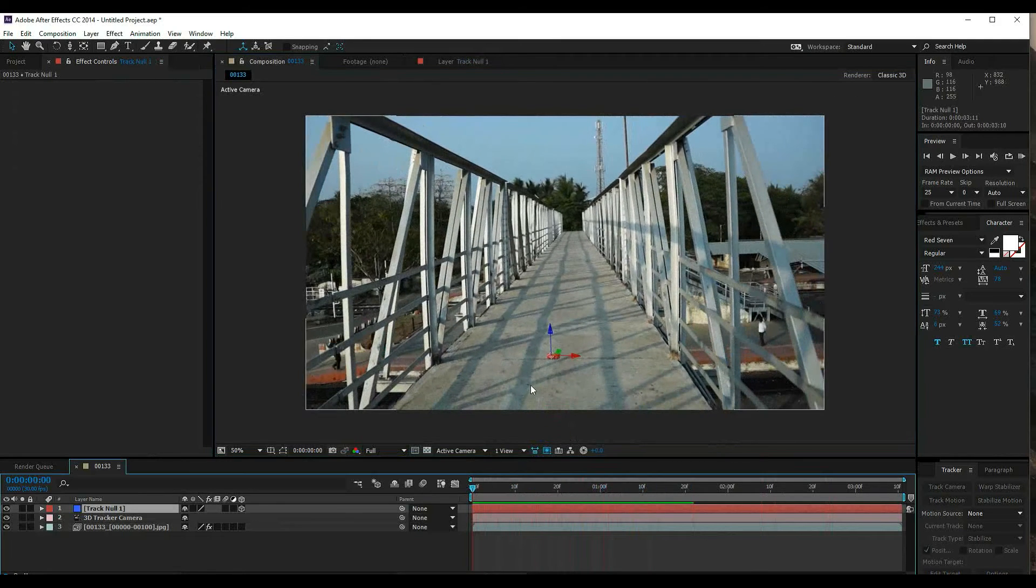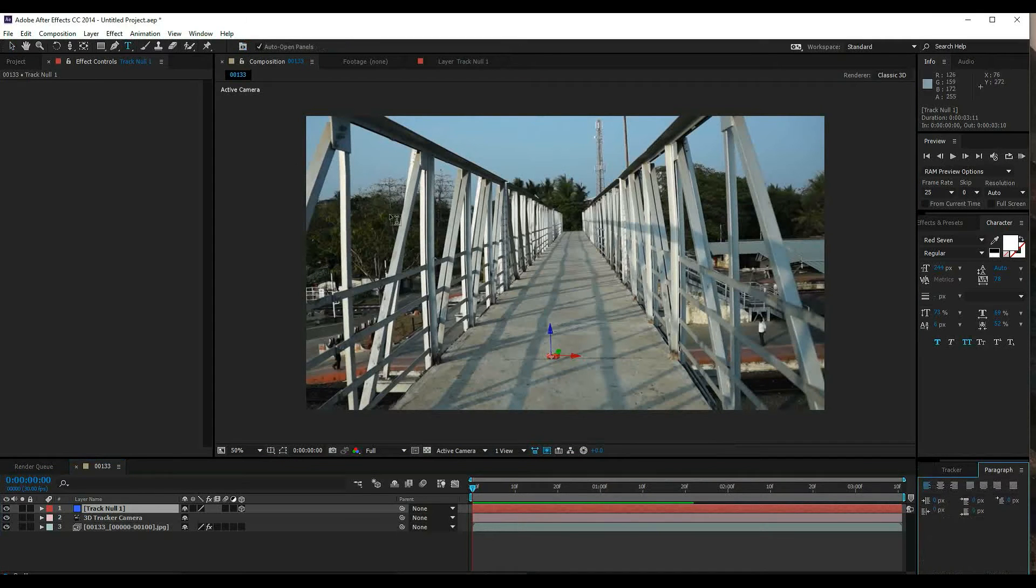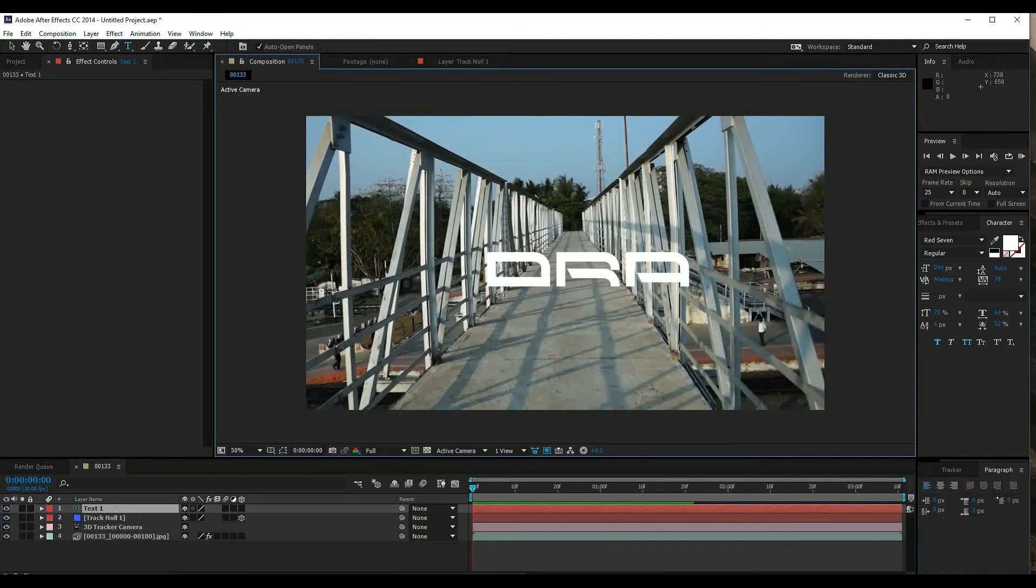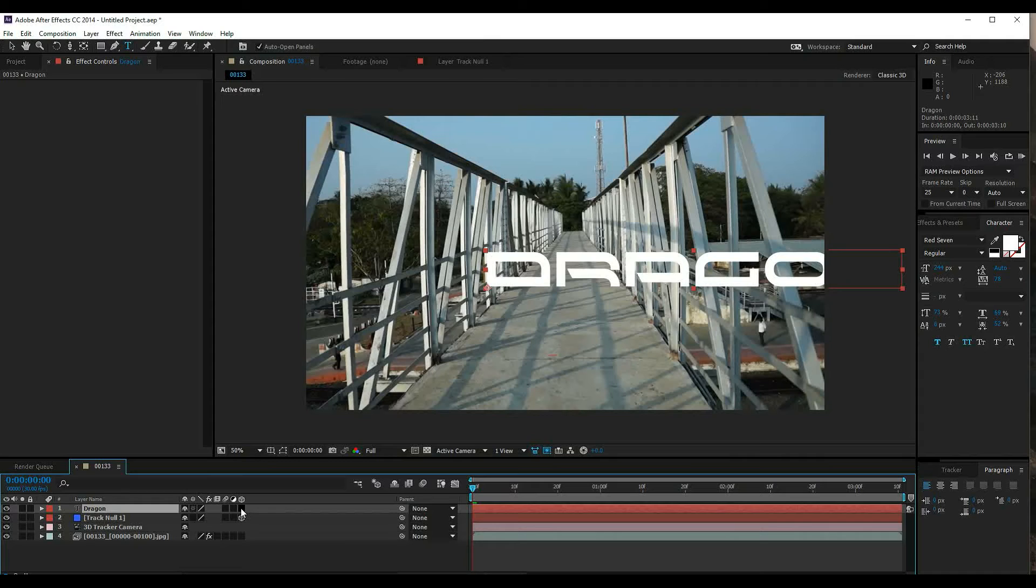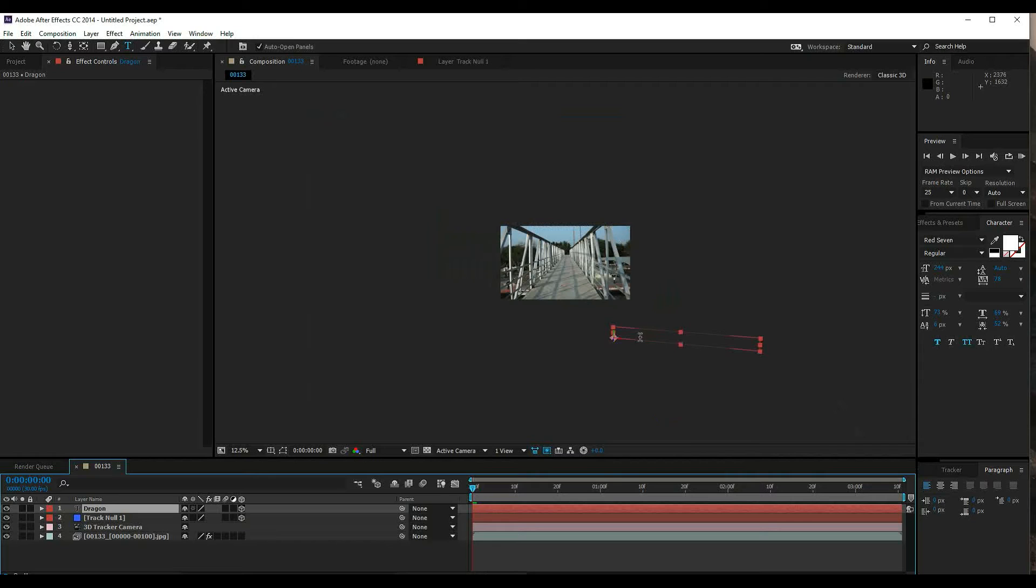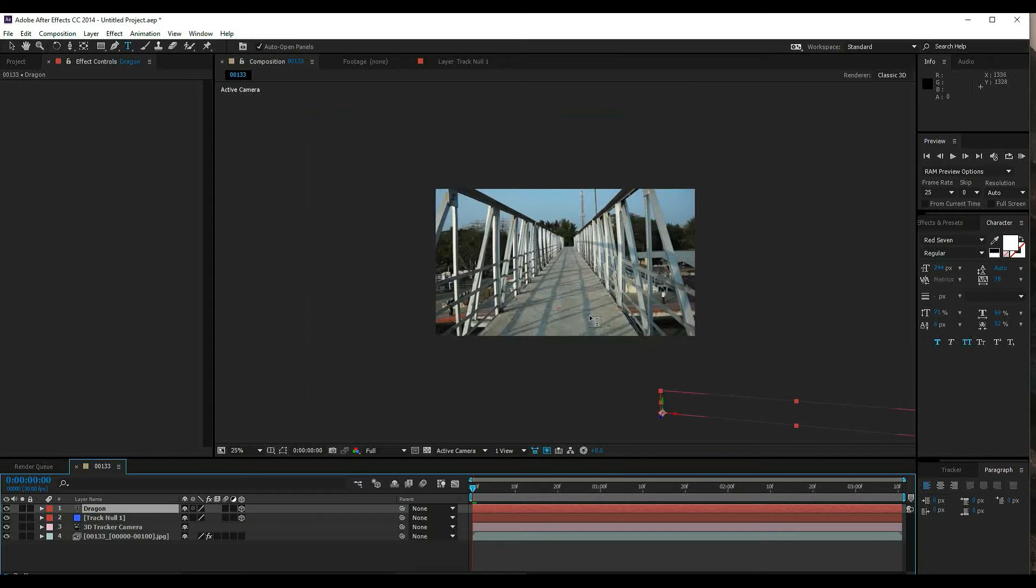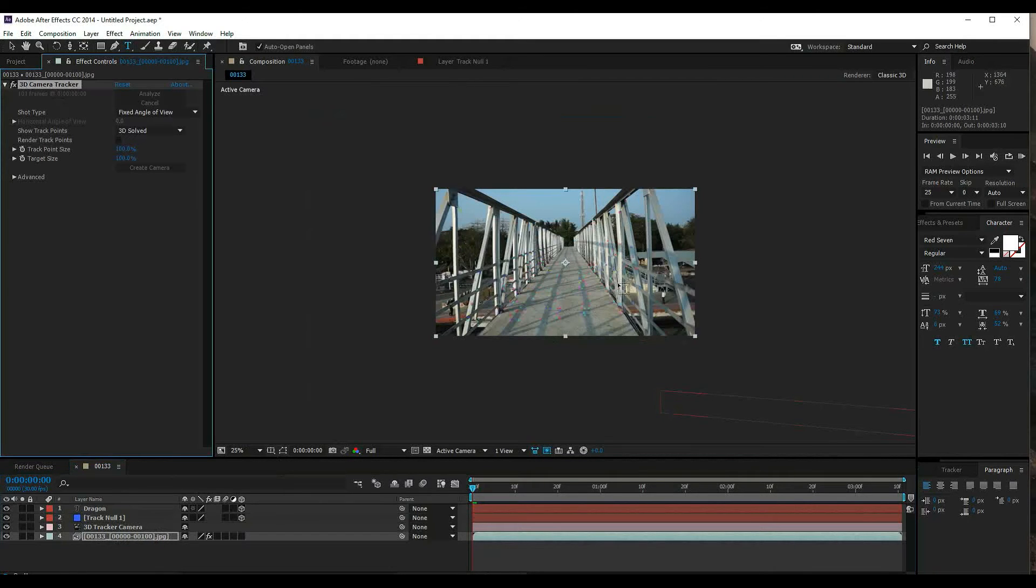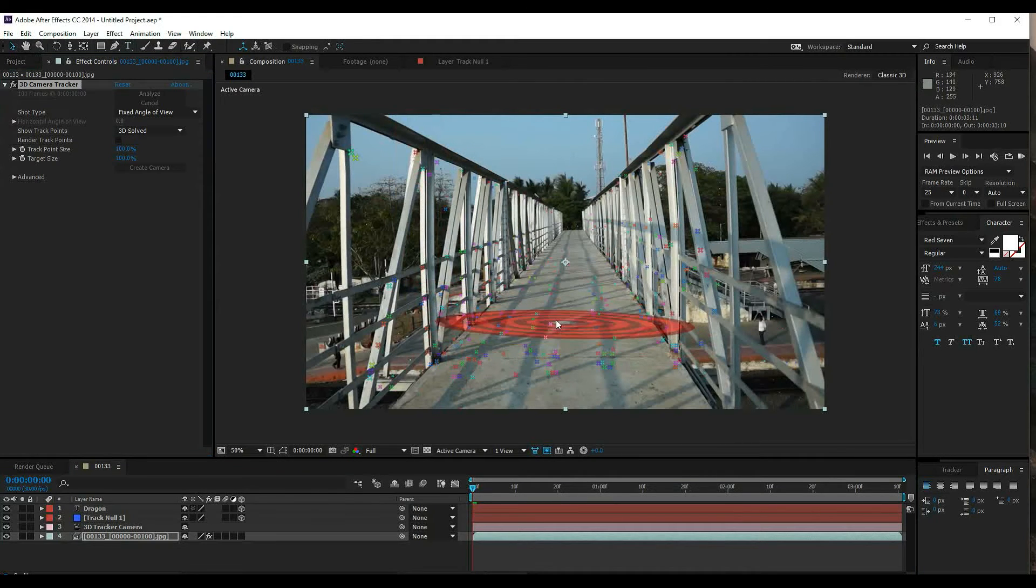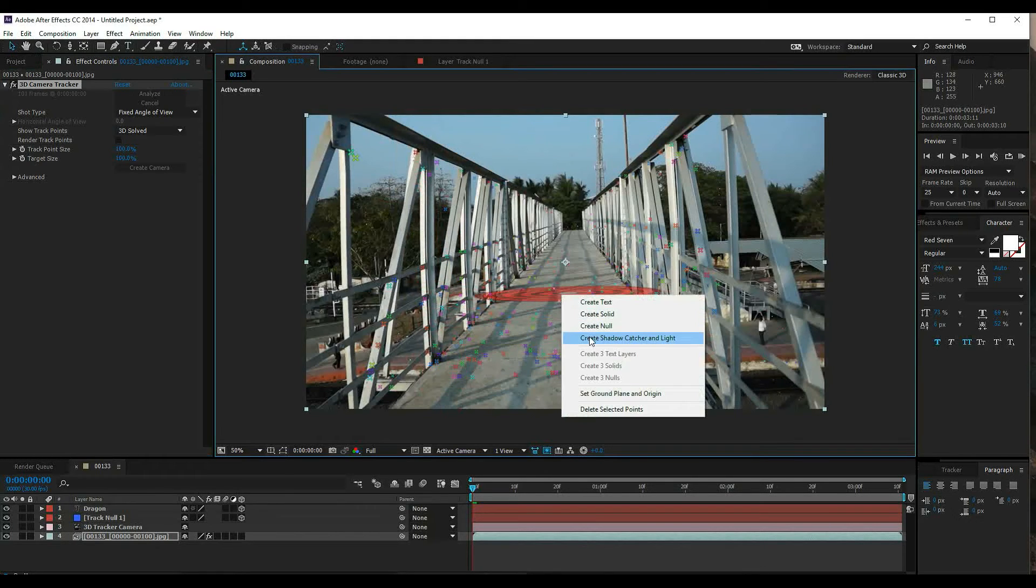Now select the text tool and type something, for example drag the text. You can convert this to 3D using the 3D option. You don't need a solid, you can have live action footage, and convert it to 3D.